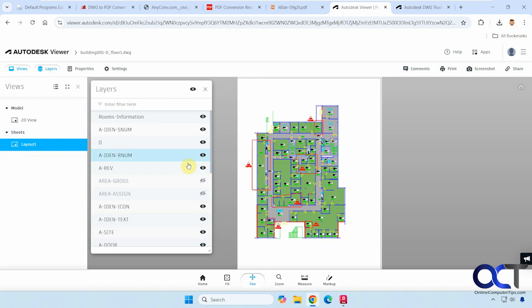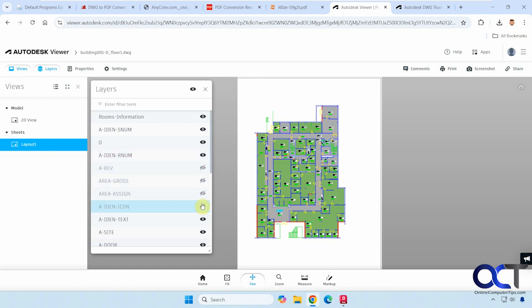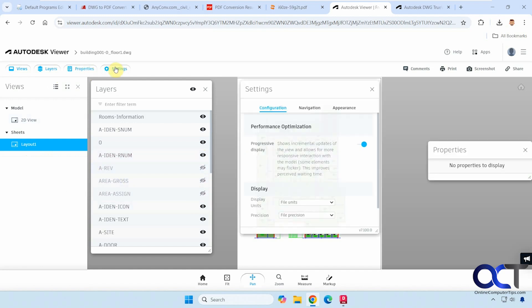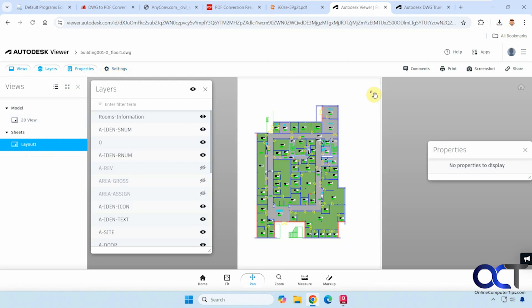For example, if you want to turn off some layers, you could do that. Like so. View the properties if there are any settings. If you want to adjust some of those. Add comments.